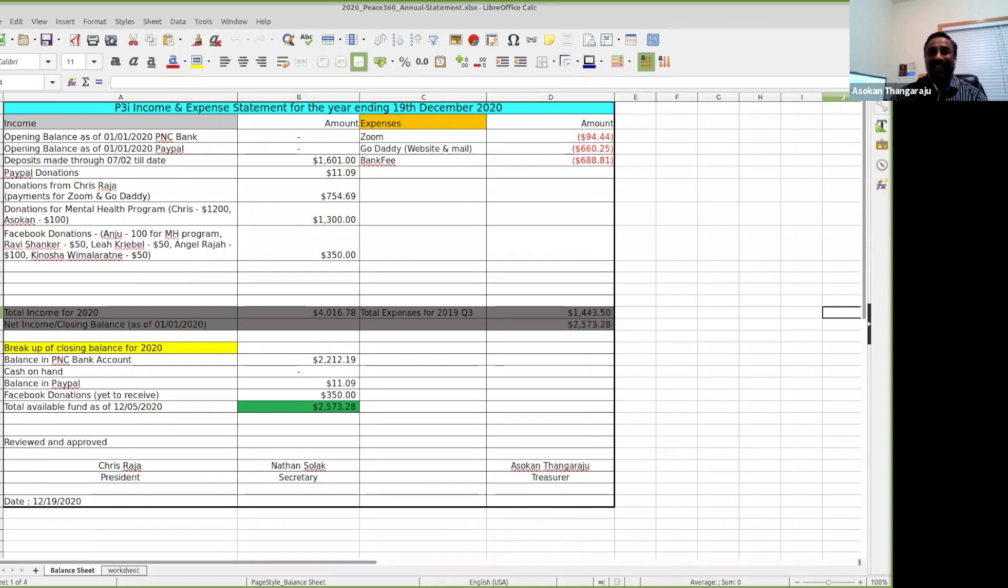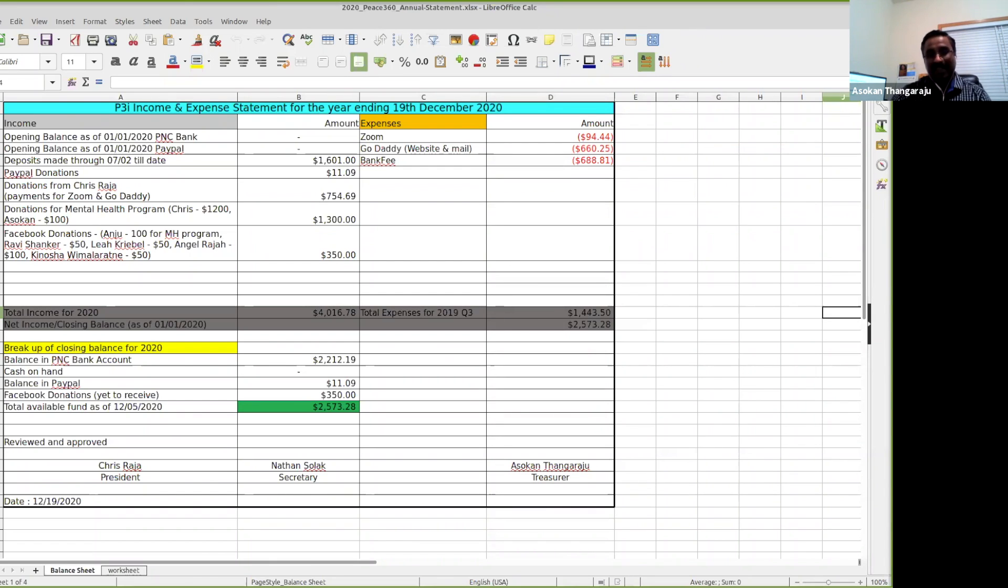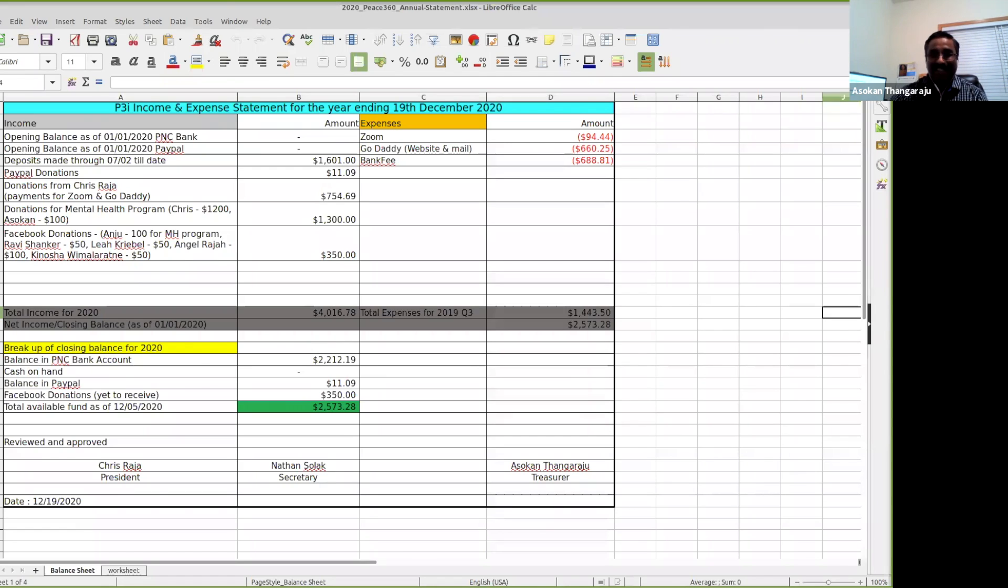I had to say this: the donations that we have pulled into the organization is somewhere close to less than $500, and the rest of the amount has come from Chris from his own pocket. Appreciated efforts Chris for running the organization. Thank you very much.